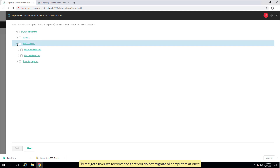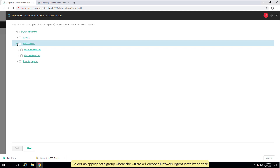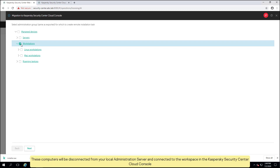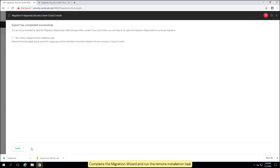To mitigate risks, we recommend that you do not migrate all computers at once. It is best to start with a small group of 10 to 20 devices, preferably without servers or computers located outside the local corporate network. Select an appropriate group where the wizard will create a network agent installation task. These computers will be disconnected from your local administration server and connected to the workspace in the Kaspersky Security Center cloud console. Complete the migration wizard and run the remote installation task.